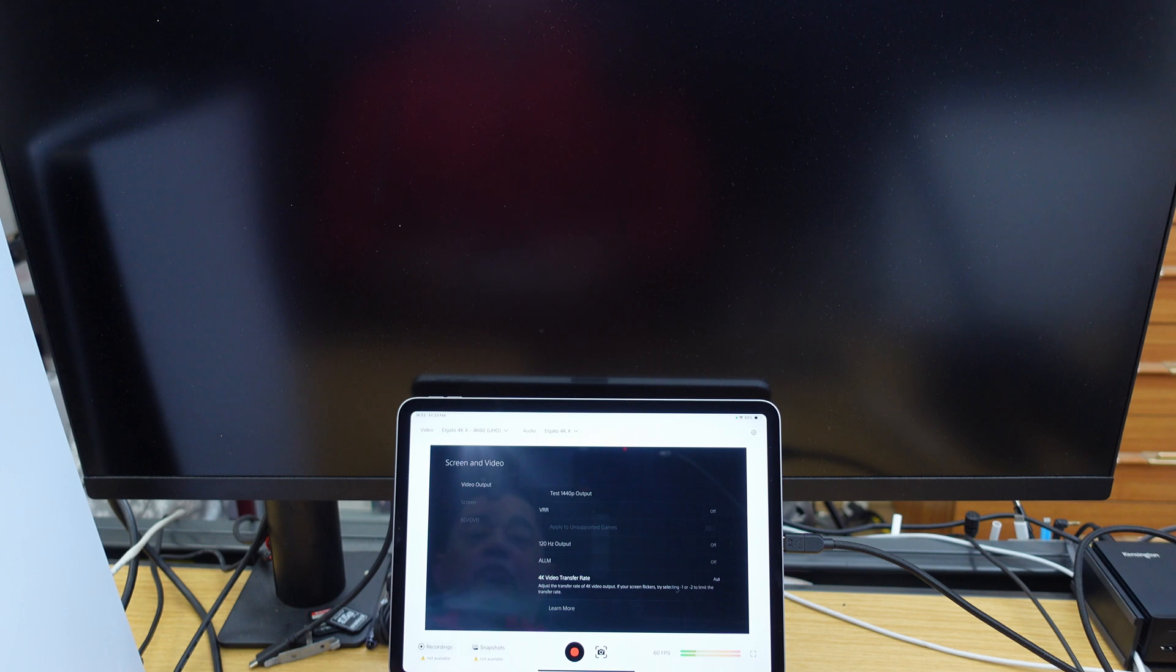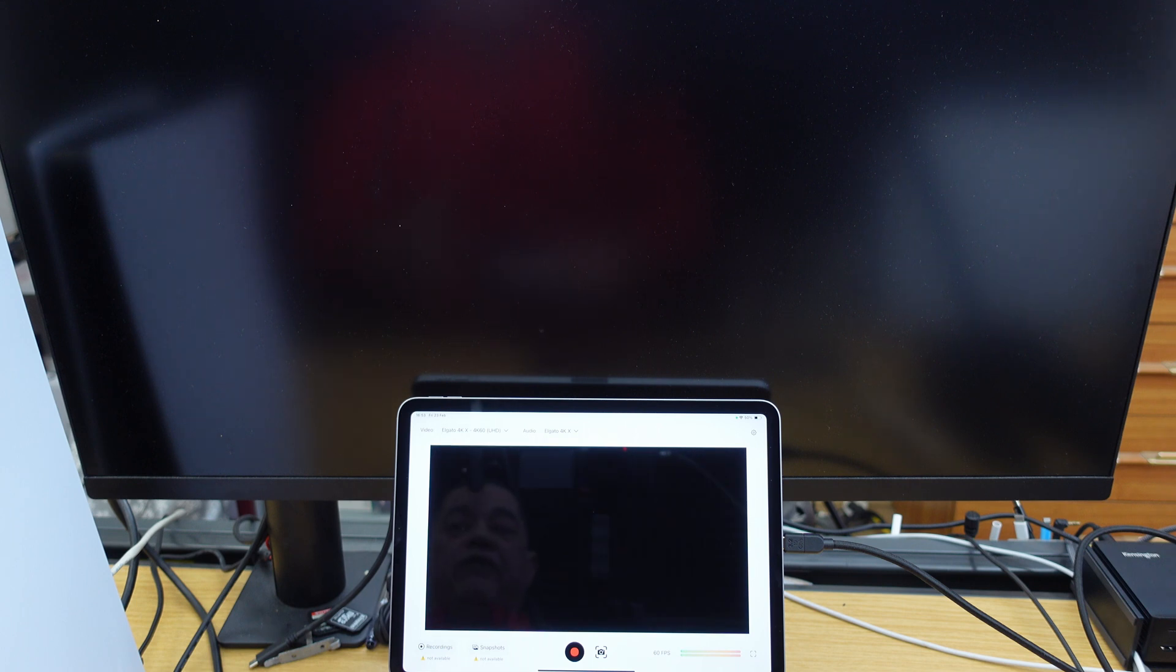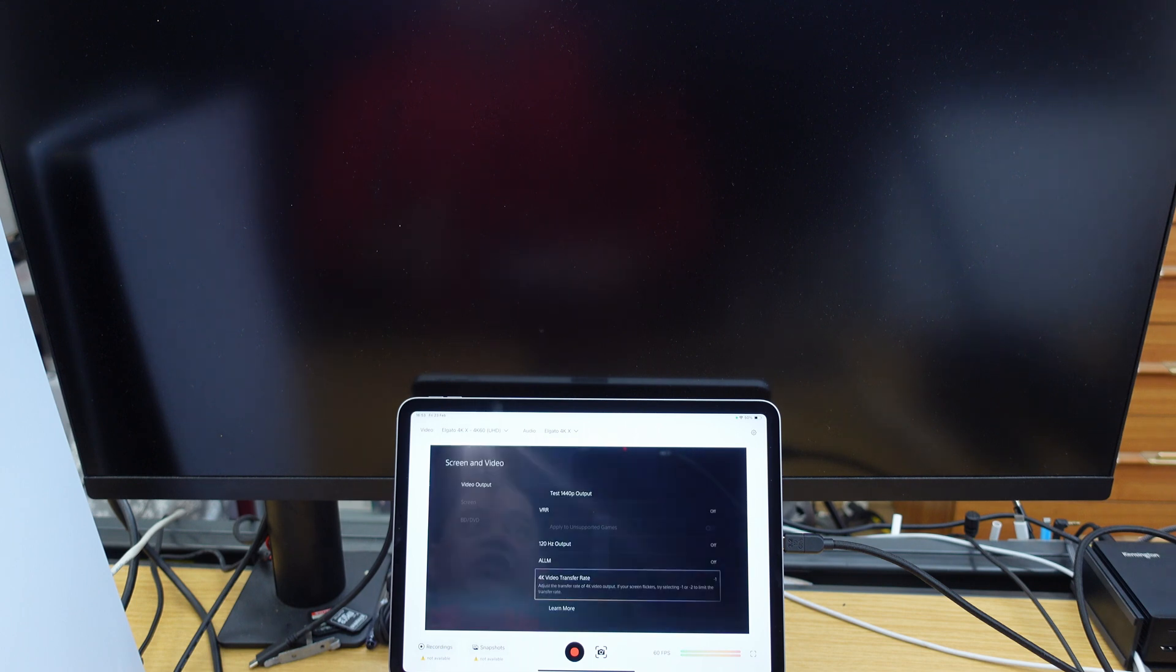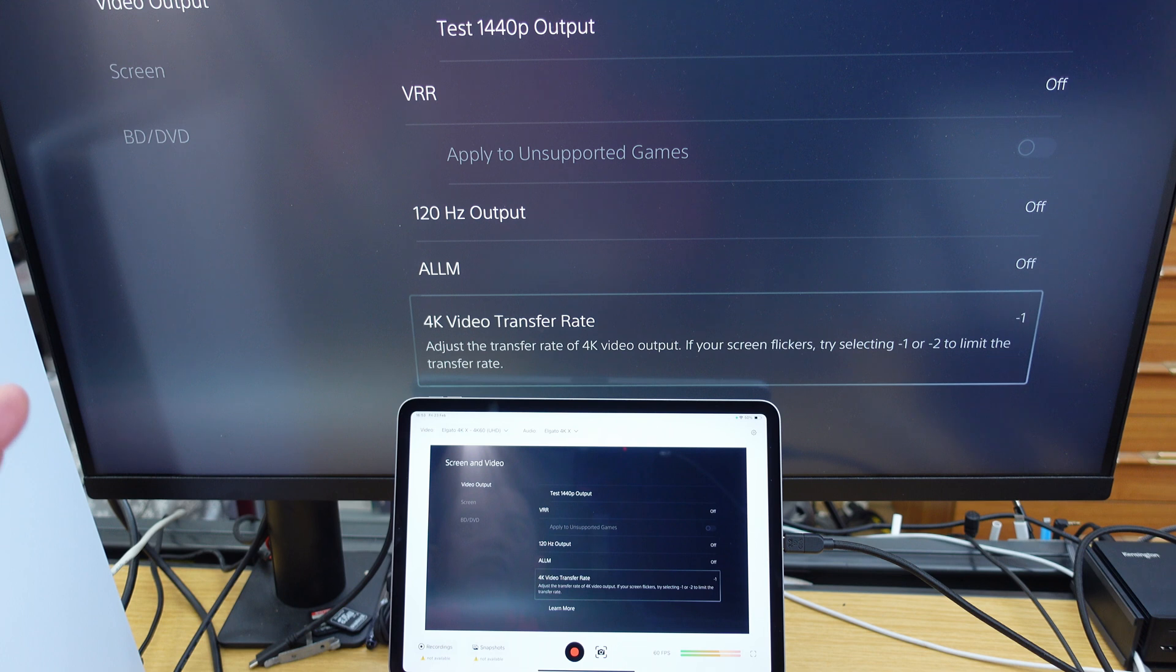And then what should happen, it should refresh, and then we should see the game or the PS5 output appear on the back monitor there, and there we go. There it is.